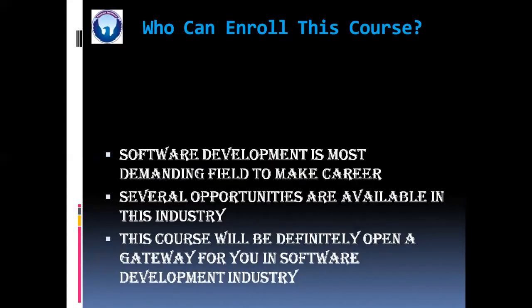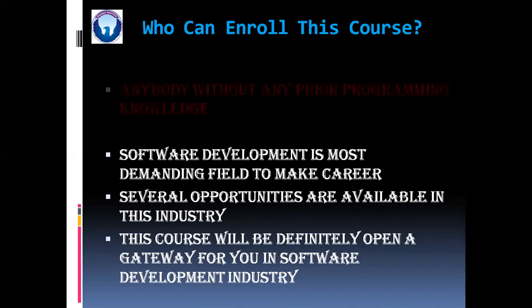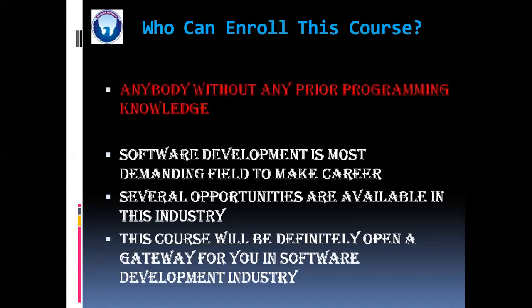Now friends, who can enroll for this course? Anybody without any prior programming knowledge can definitely enroll for this course. Because in this course, I am going to teach you from the basics of programming.